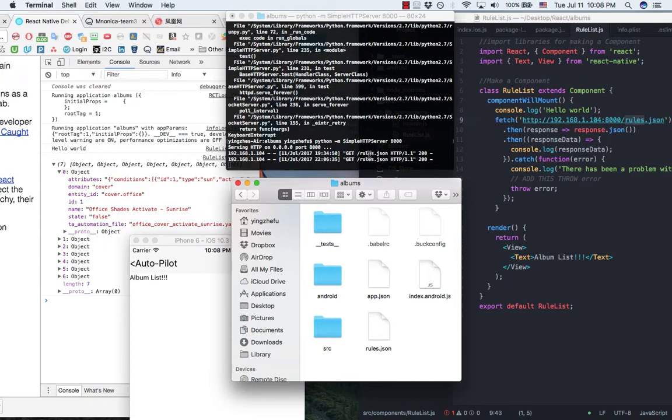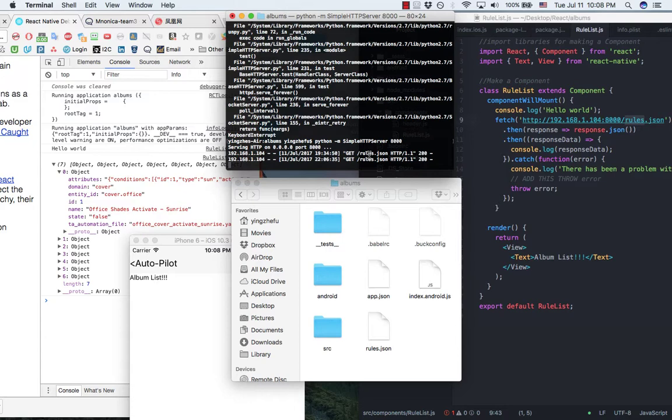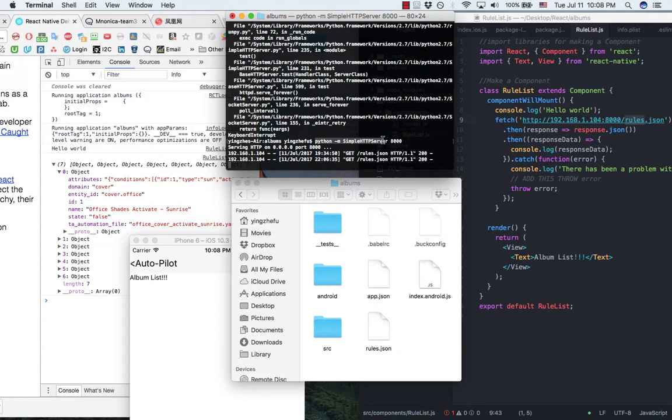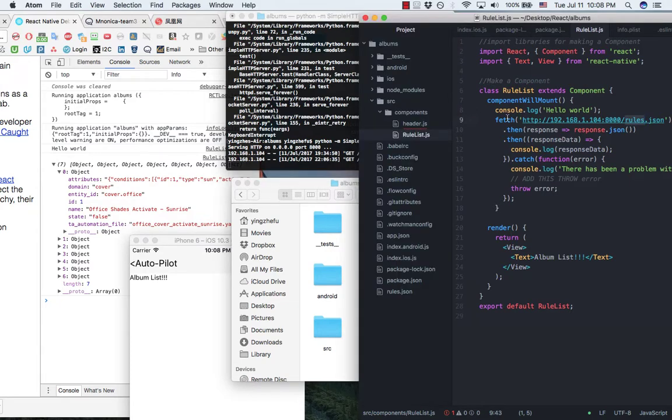Then in my terminal, I will go to my project directory and then run this command. What this command does is that it will host my JSON file.